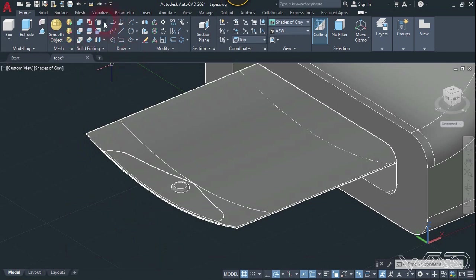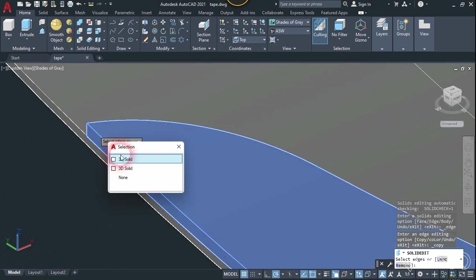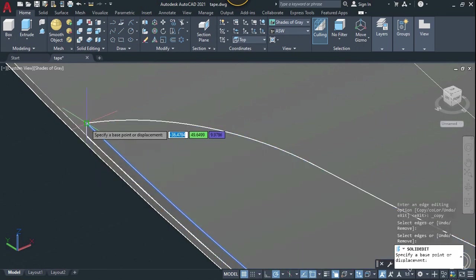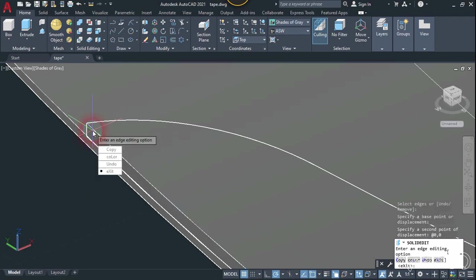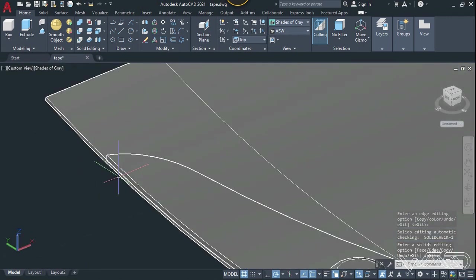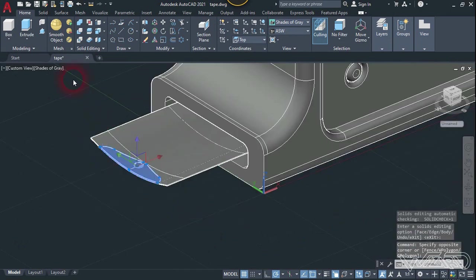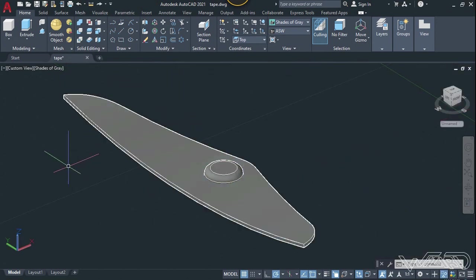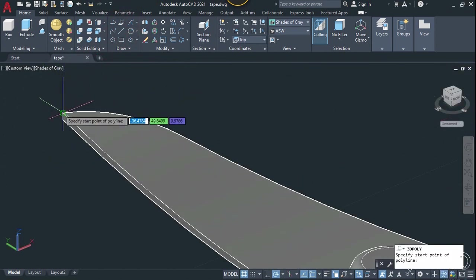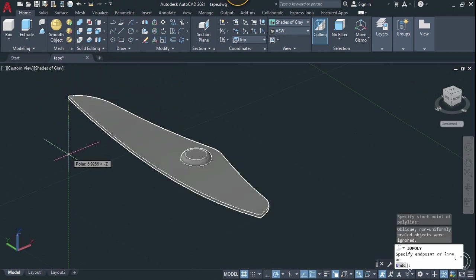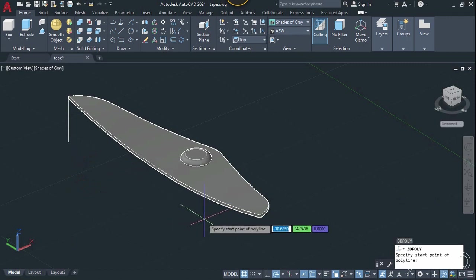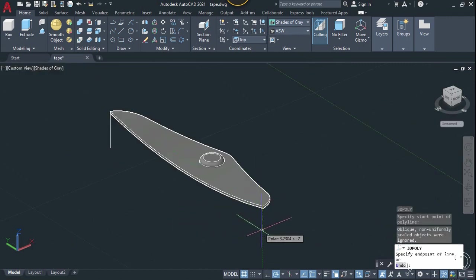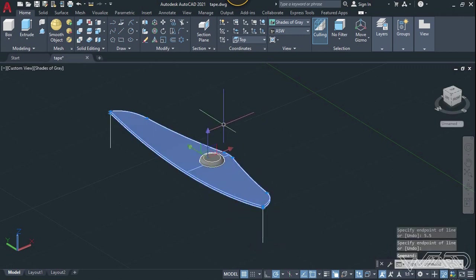Use the copy edge command one more time — select this top edge to copy it, enter, click on this point, and type 0,0 to place it exactly at this location. Select this object and isolate the rest. Use the 3D polyline command — create a line from this endpoint, type 5 units length, and create one more line at the end of this point. Hide this object.